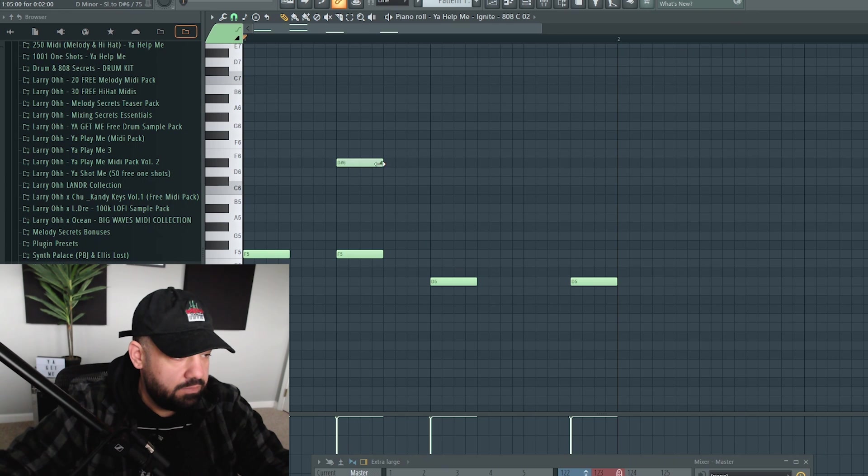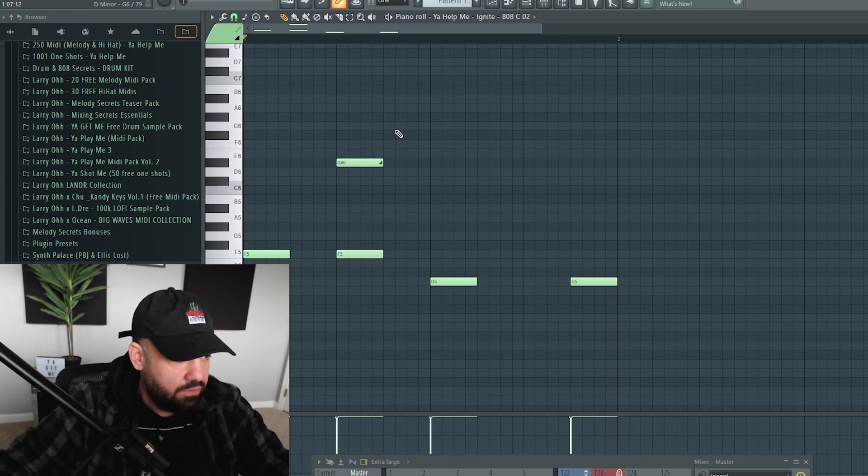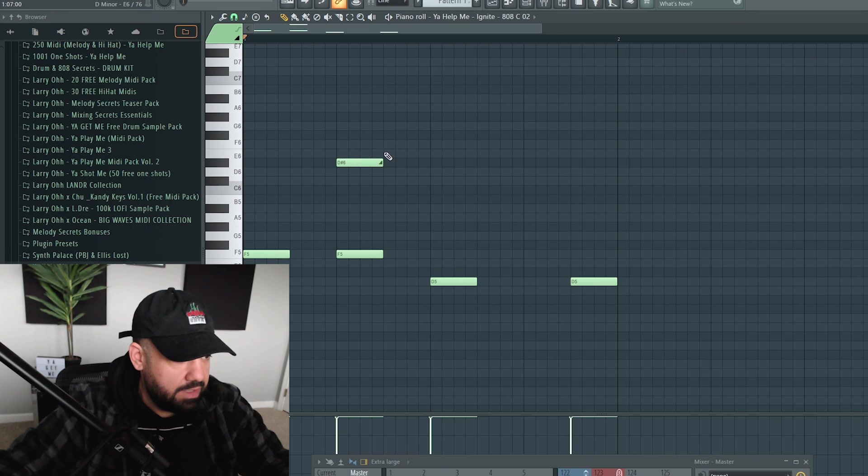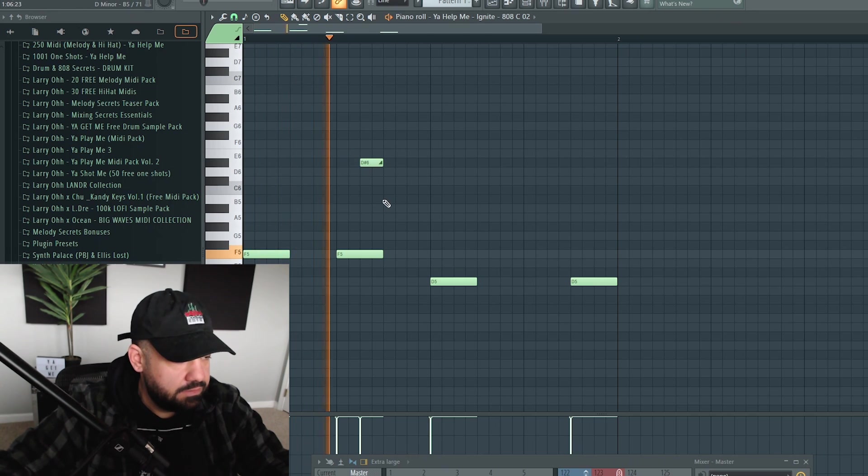So if you were to set it over here, it's going to start at an F and then go up to a D sharp by the time it gets to this line. So that's what I'm saying. The length of this note matters.